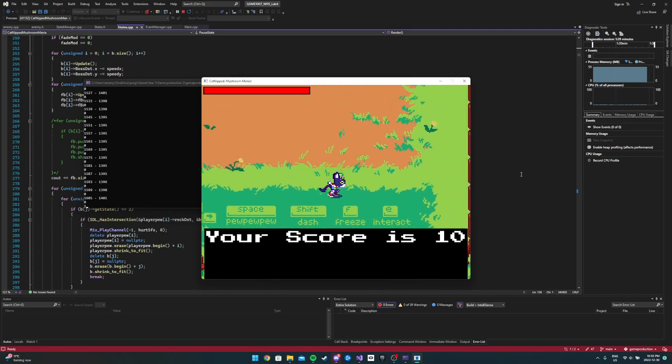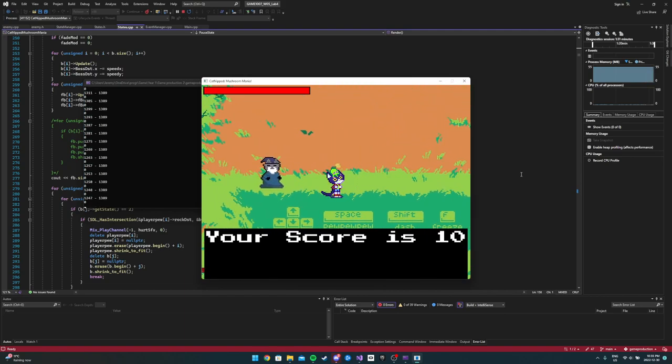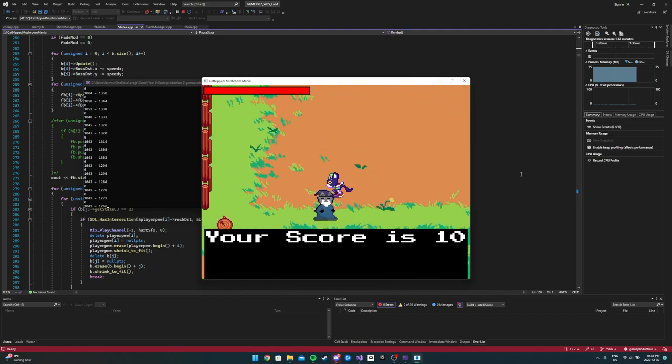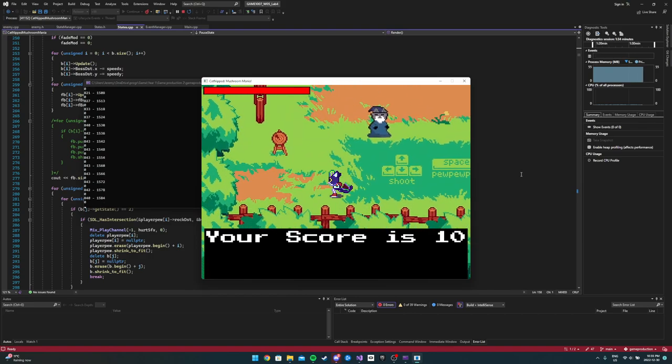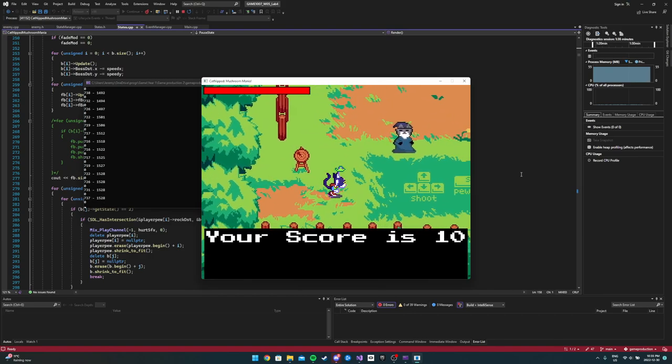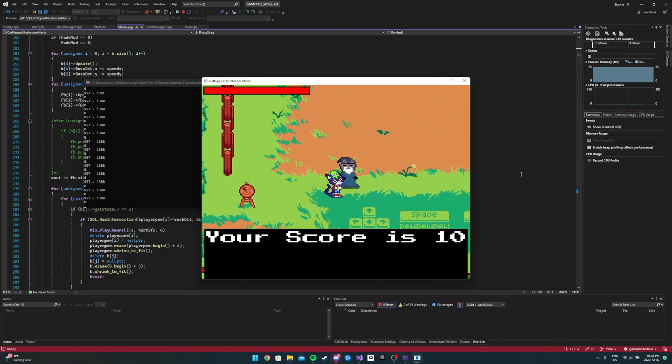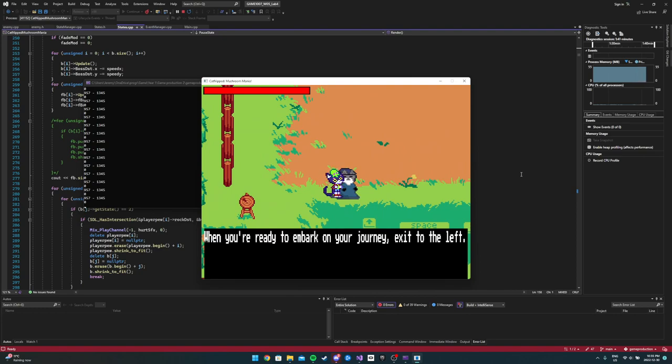E is to interact and F is to freeze, which I don't believe does anything in this area. So what we want to do is go that way. If you talk to him, press P if you want me to take a break. Exit to the left.